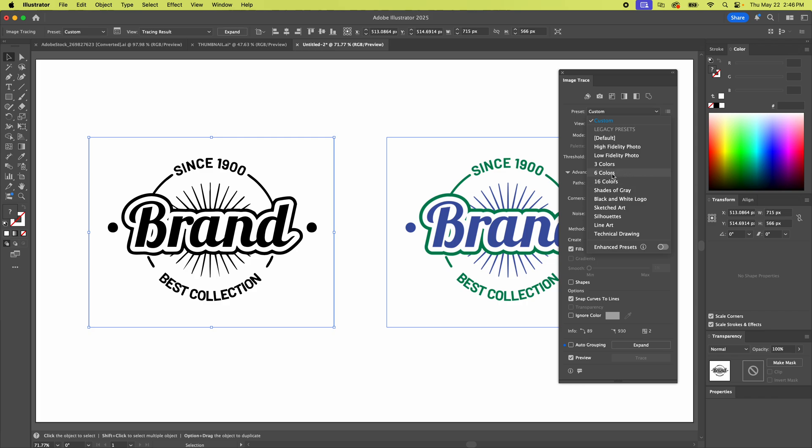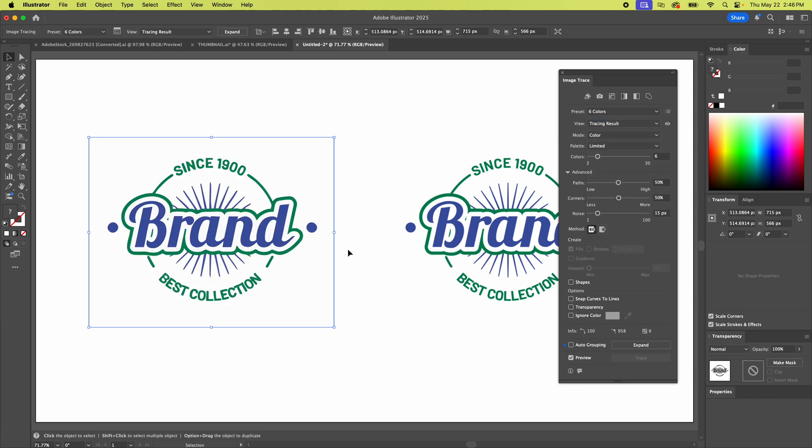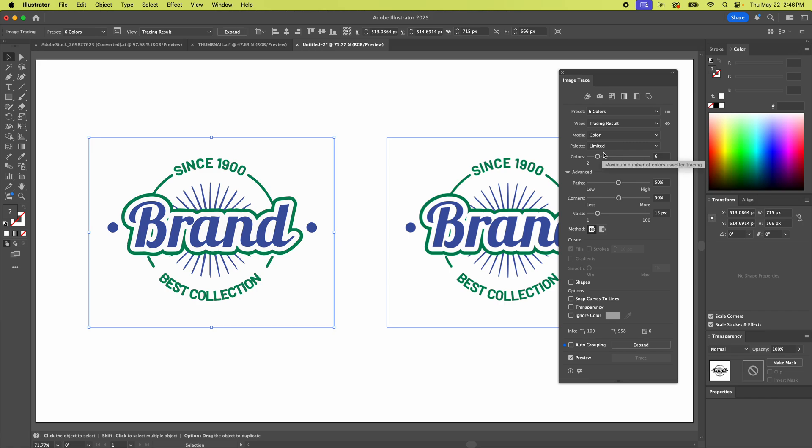So let's go to six colors. I mean I believe it's only going to find two but yeah. Okay so two and if you had a photograph you could crank this up and you'd see a really complicated drawing with lots and lots of colors. But we're not going to mess with that right now.